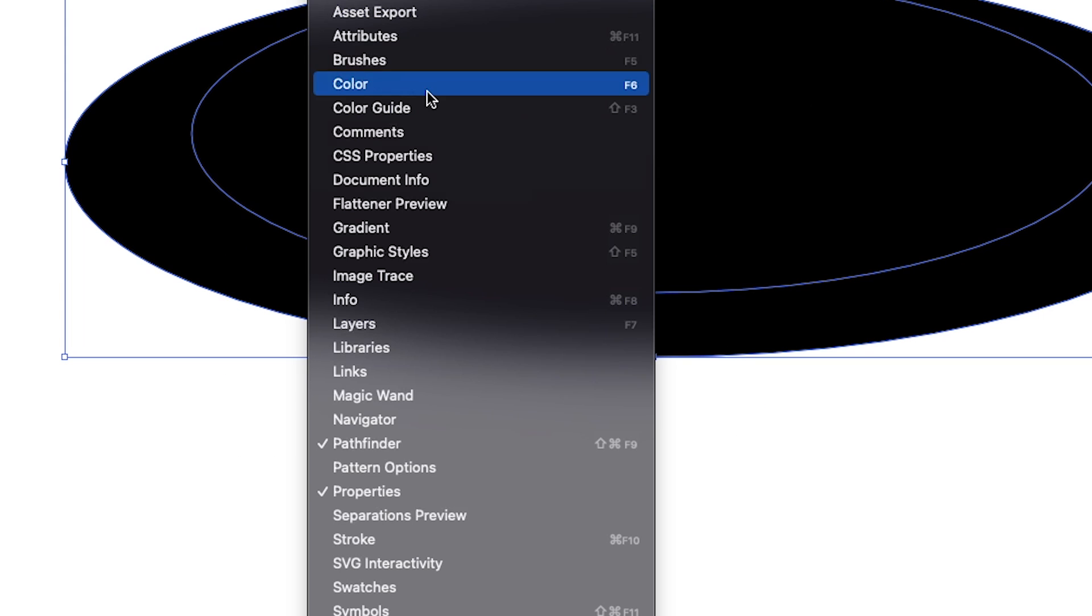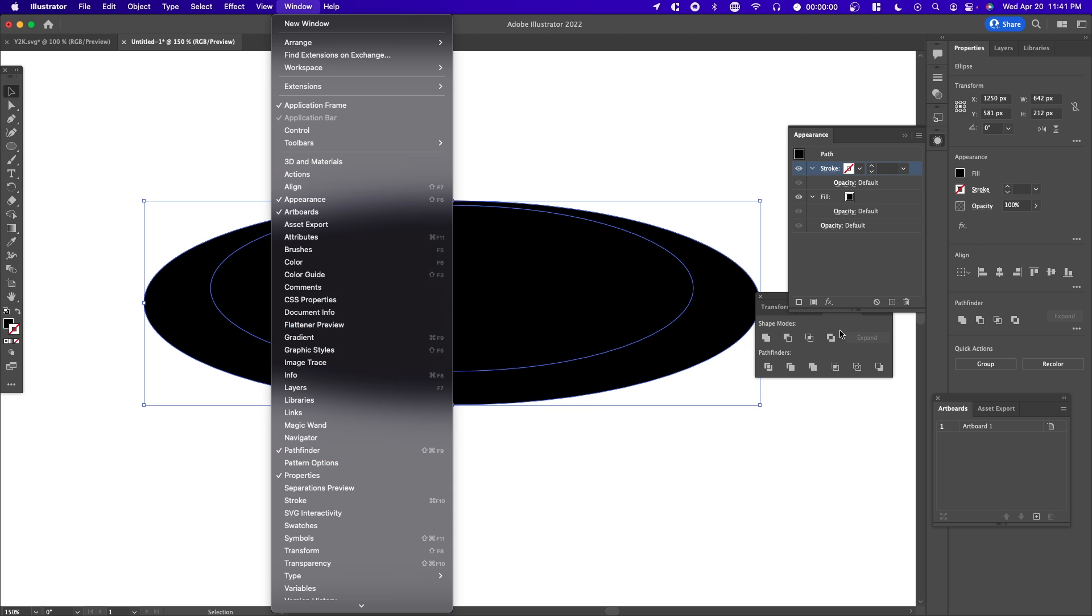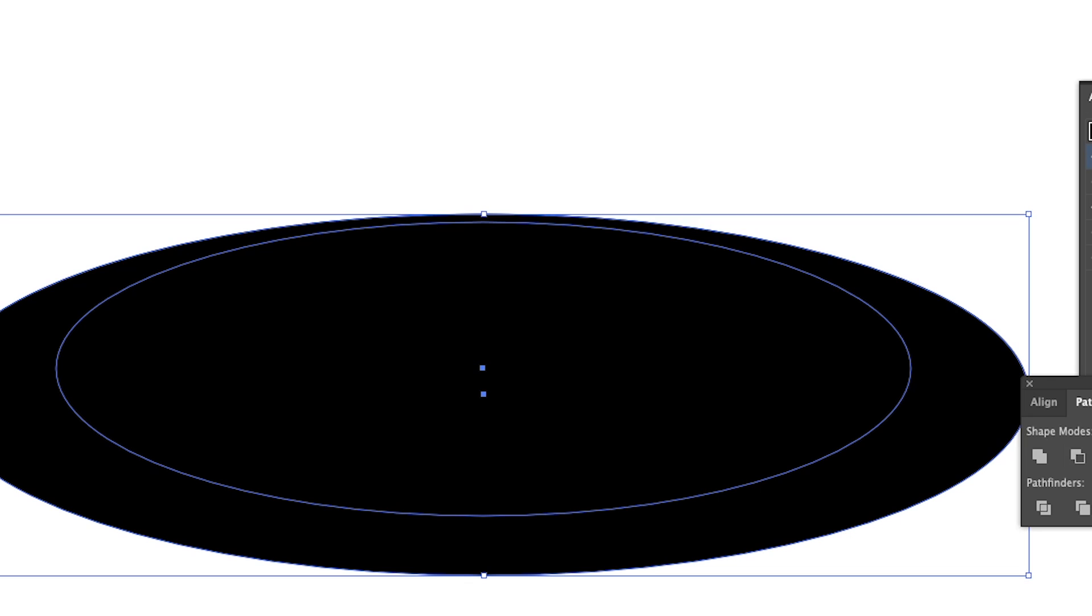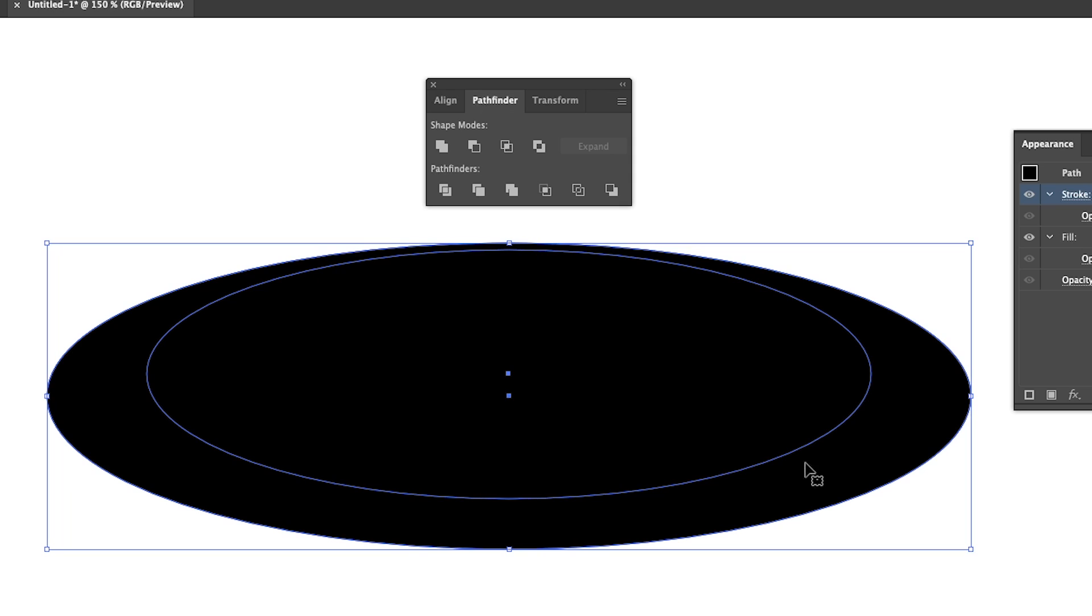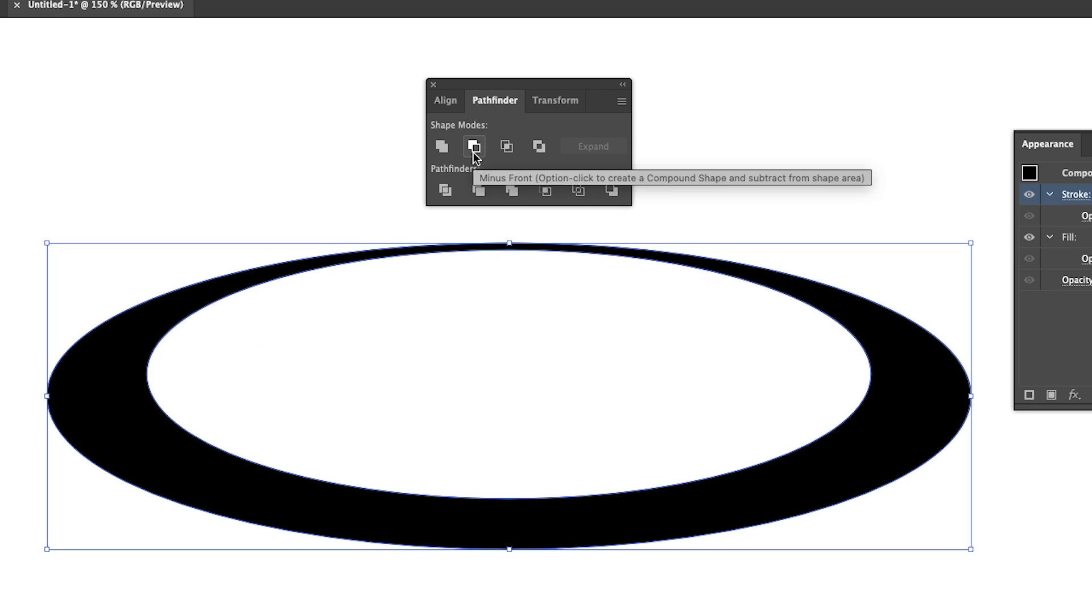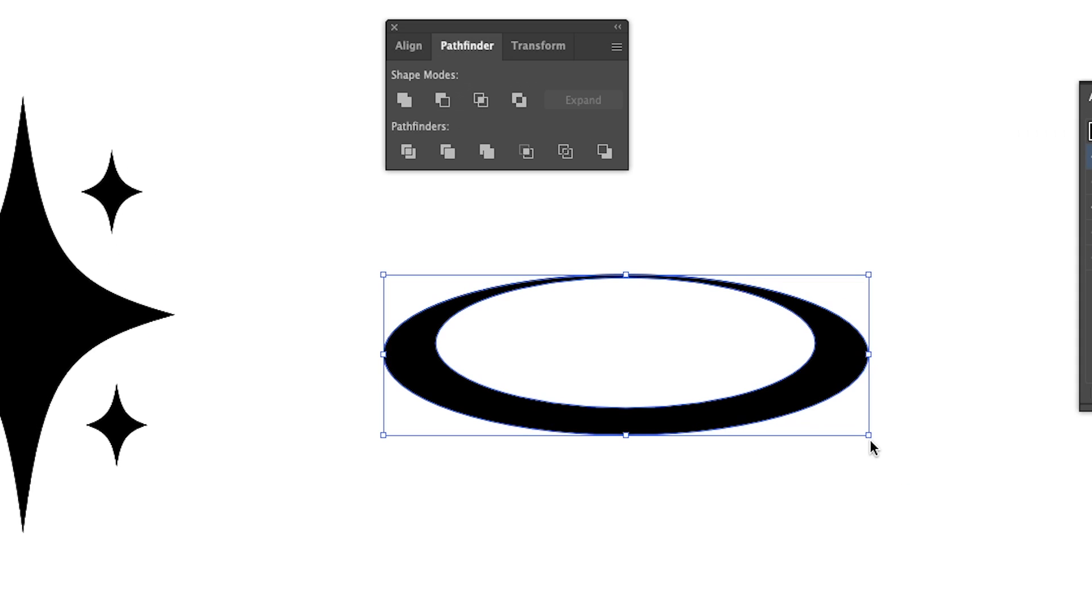I'm going to select Minus Front, which will basically delete the shape that's on top from the bottom shape. If we press it right here, you can see we just removed that top shape, the smaller circle, and we created a halo.